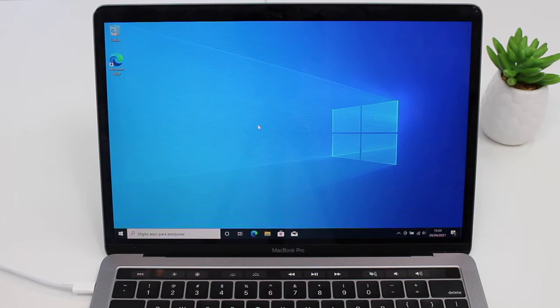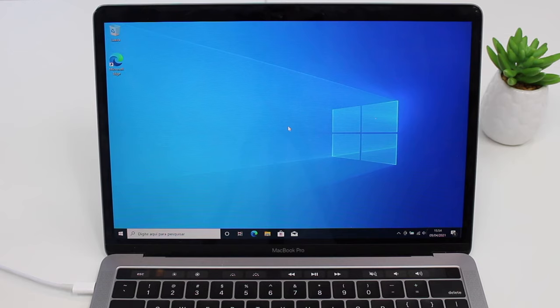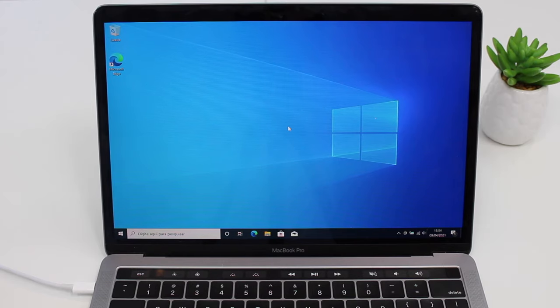How is it going everybody? You're watching Then About Tech. So let's say you have Windows running on your Mac using Boot Camp and for some reason you don't want it anymore.